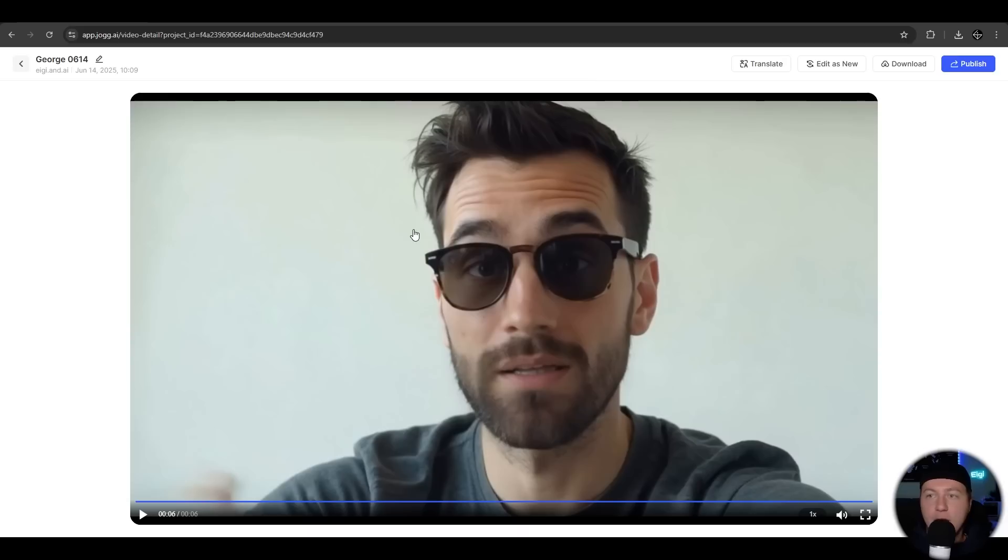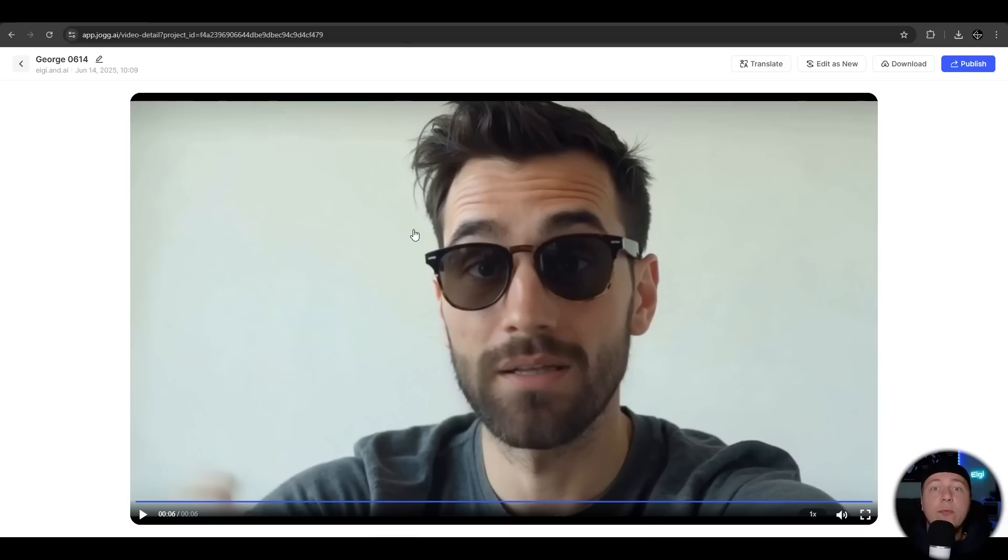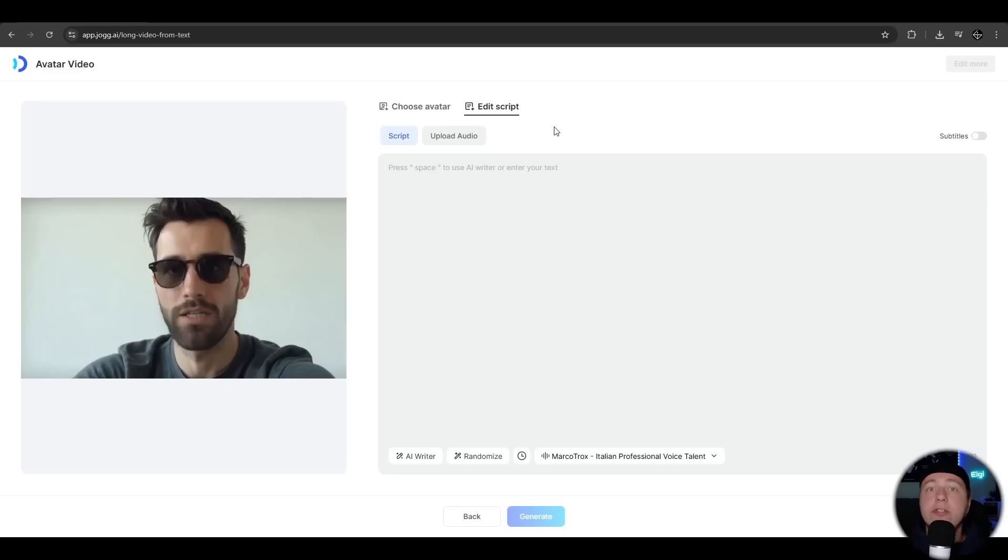Awesome. I'm shocked. It's perfect, like a real person. The lip sync is perfect. The movement is perfect. The voice is perfect. Let's use this avatar again and try the AI writer feature.